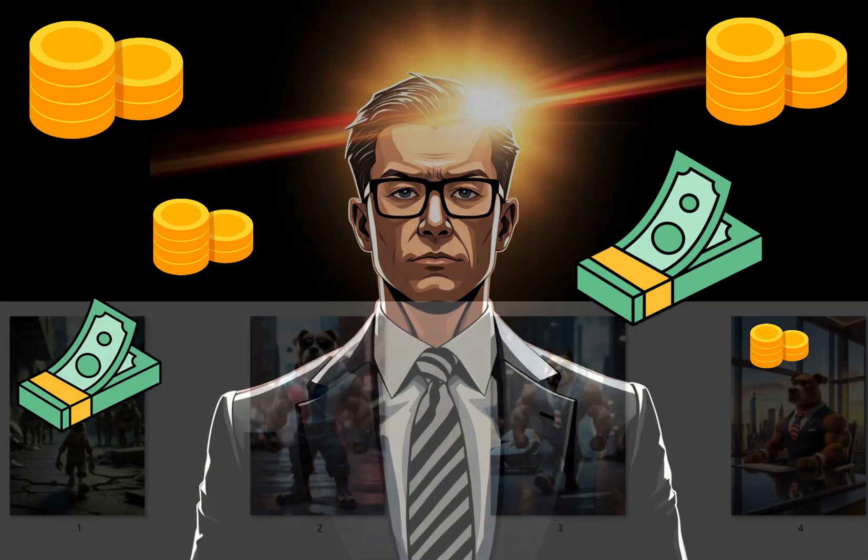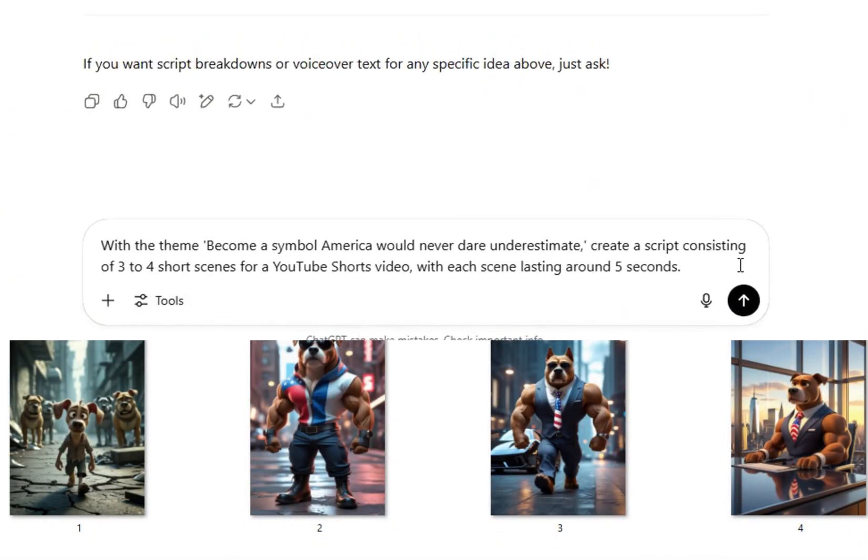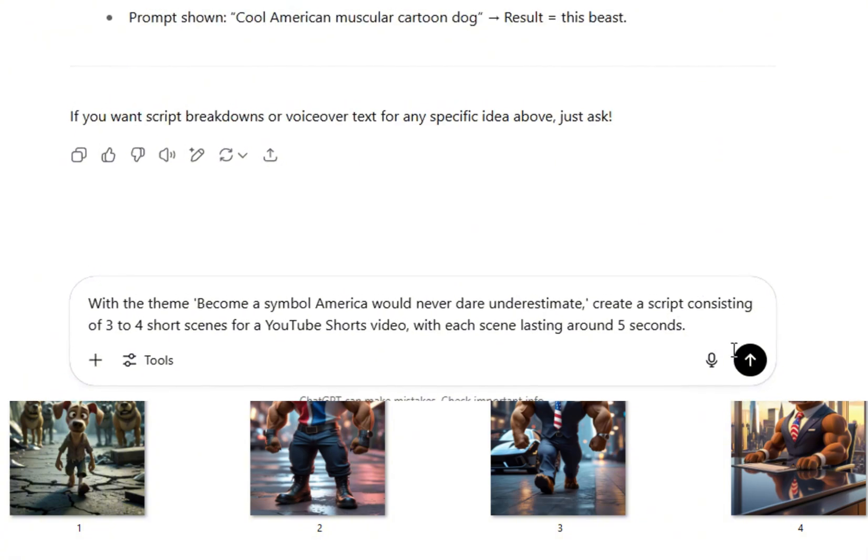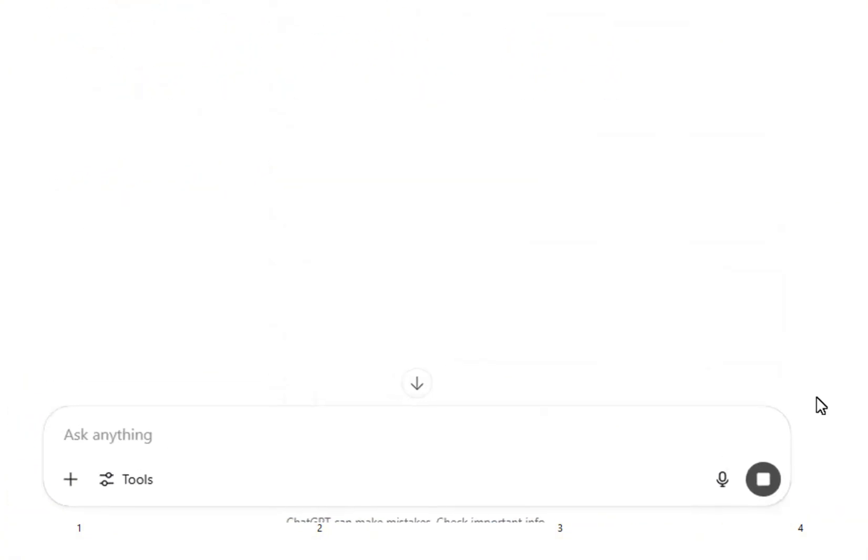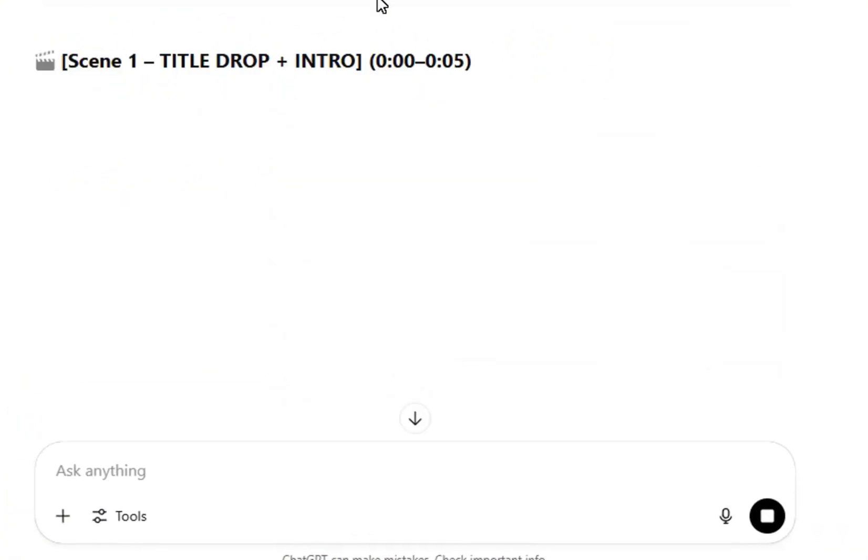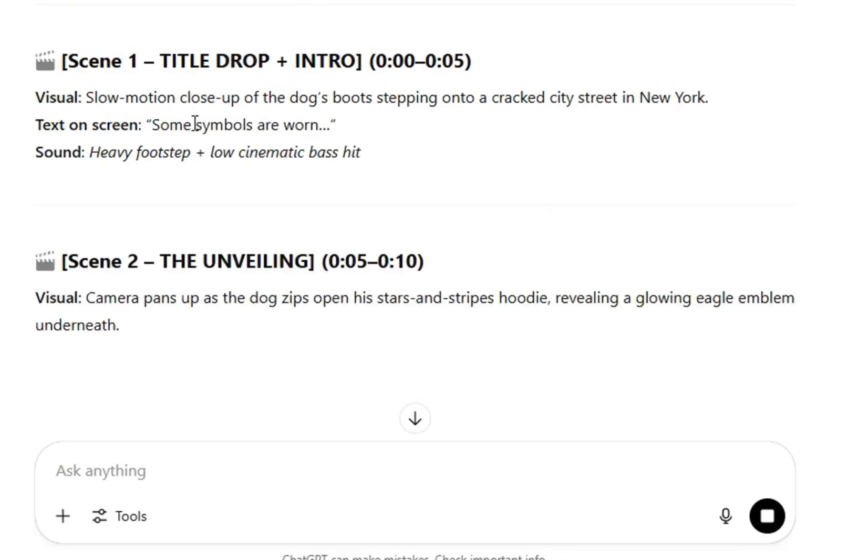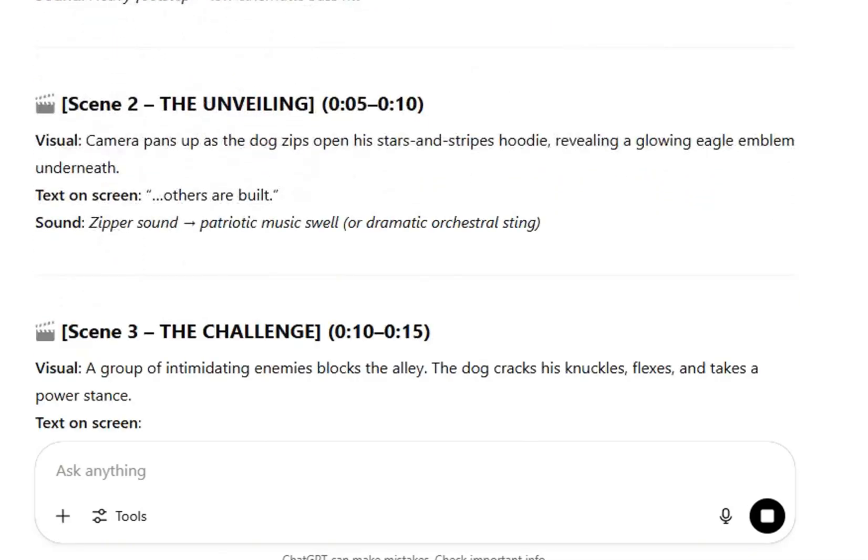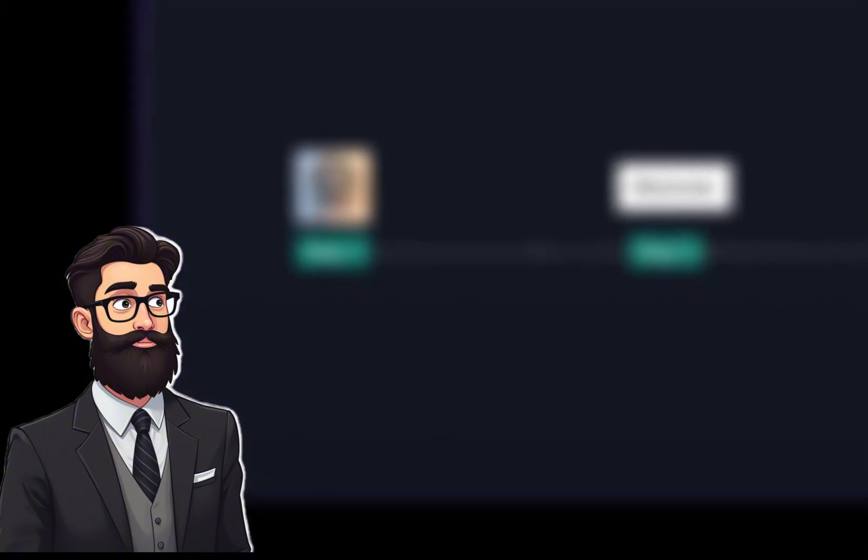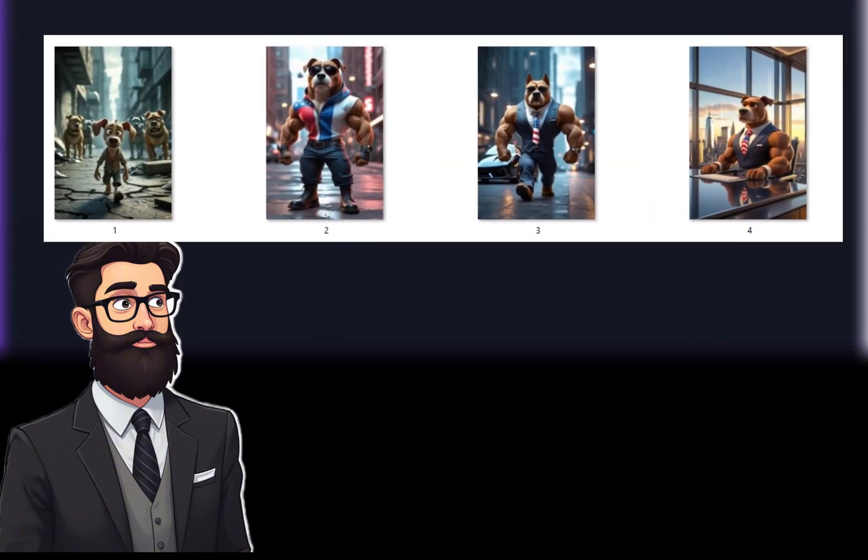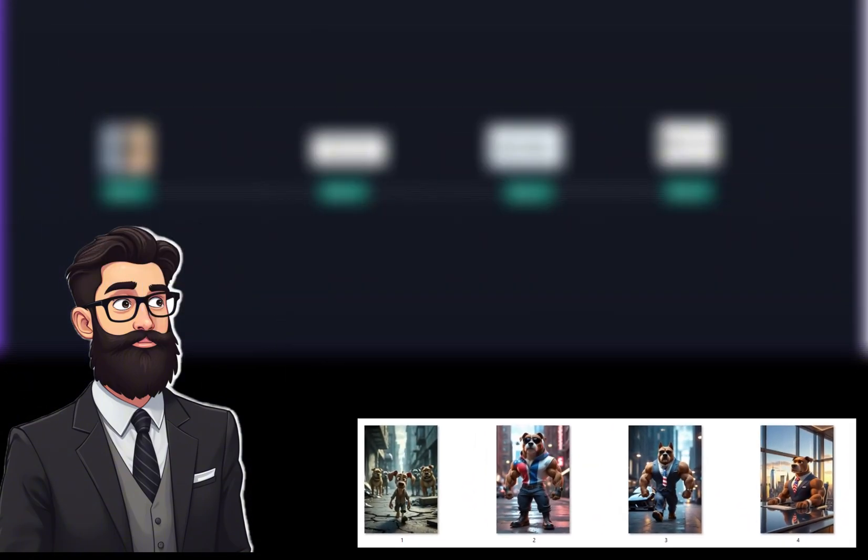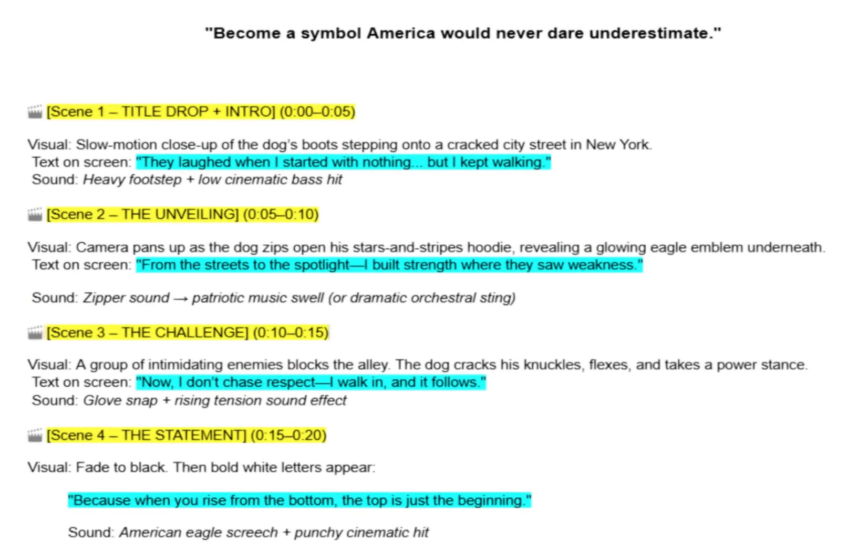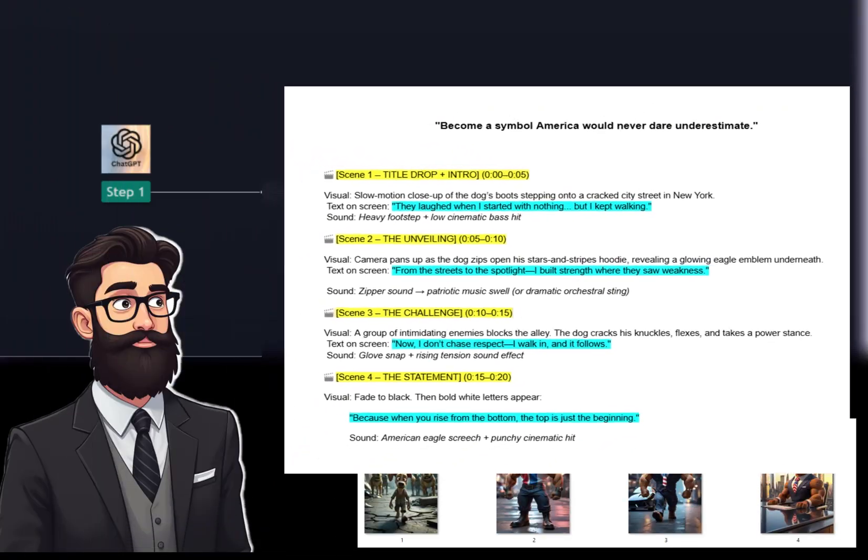Okay, now you have all the images. Ask ChatGPT to write a line of dialogue for each one. You only need one impactful line that matches each image you've created. To summarize, after completing step one, we now have four images of a dog wearing an American flag shirt, a simple script, and a line of dialogue for each image.